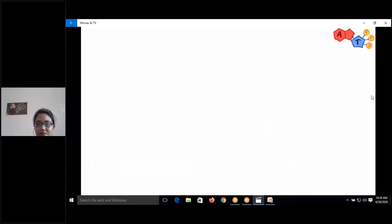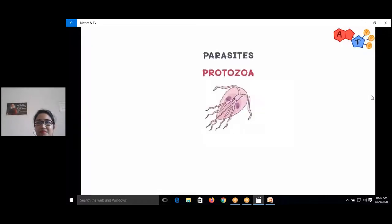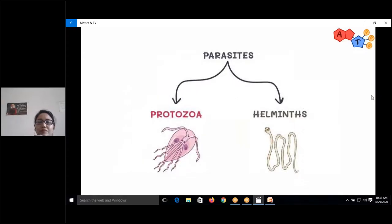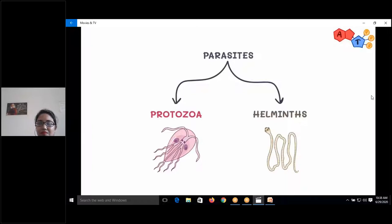Welcome again to another video. If you remember from previous videos, we talked about parasites and focused mainly on protozoa. Today we will talk about another category of parasites: helminths. Parasites can be categorized into two big groups — protozoa and helminths.